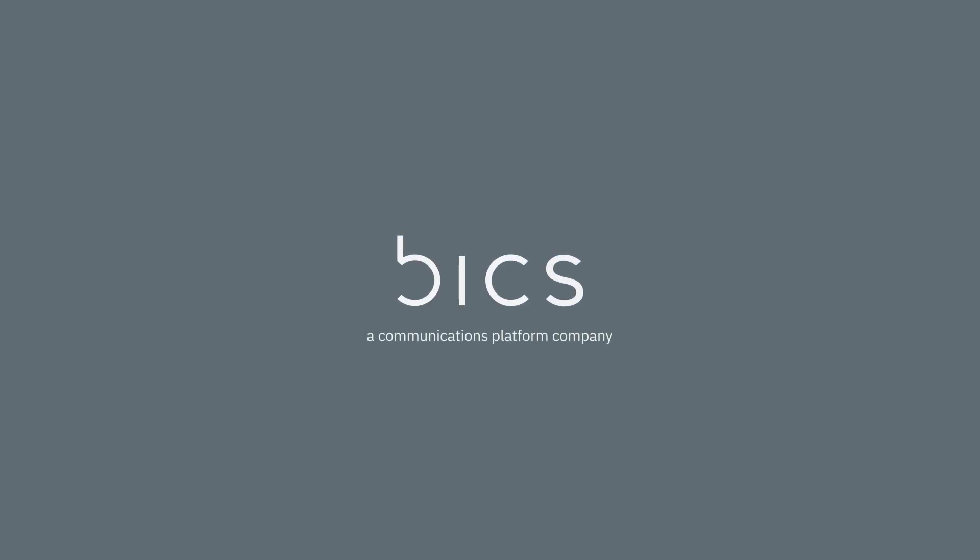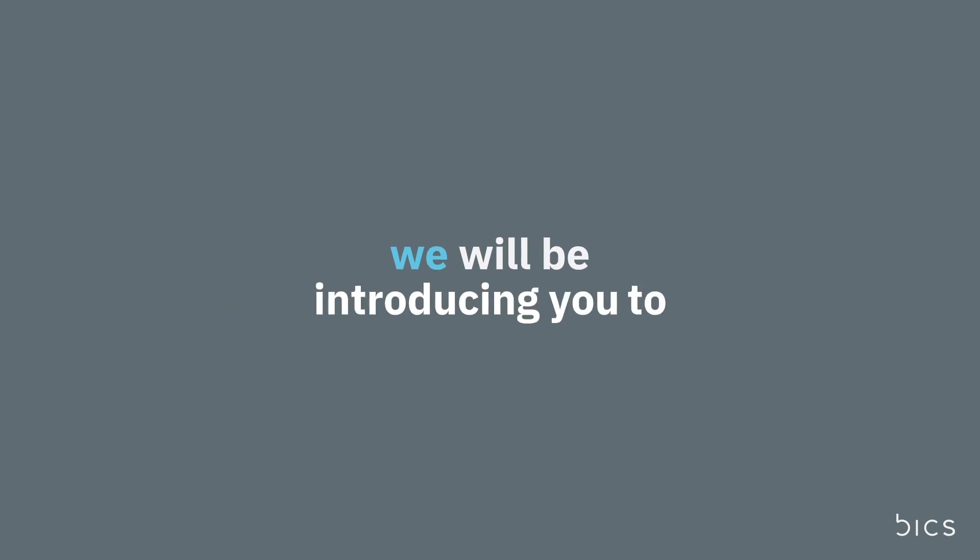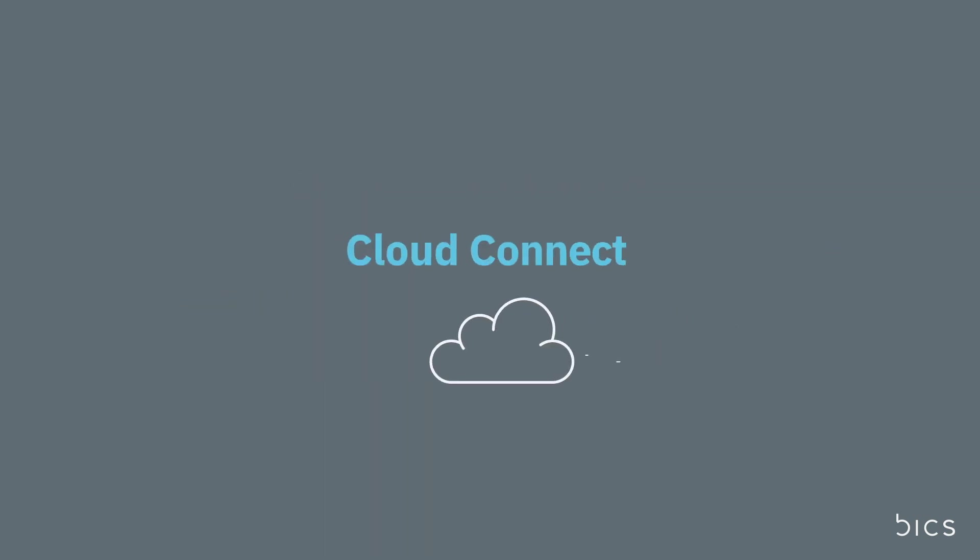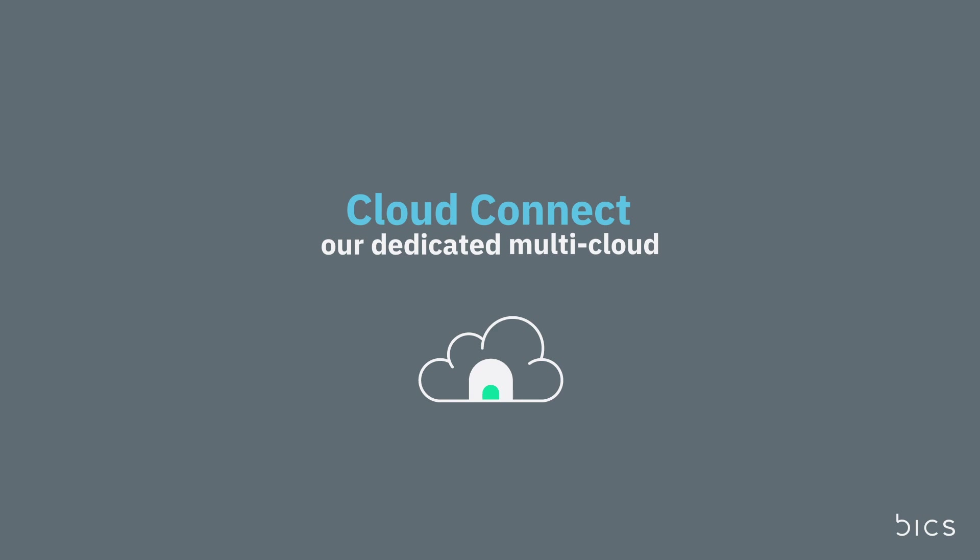Hello and welcome from Bix. Today we will be introducing you to the new self-service portal for Bix Cloud Connect, our dedicated multi-cloud connectivity solution.